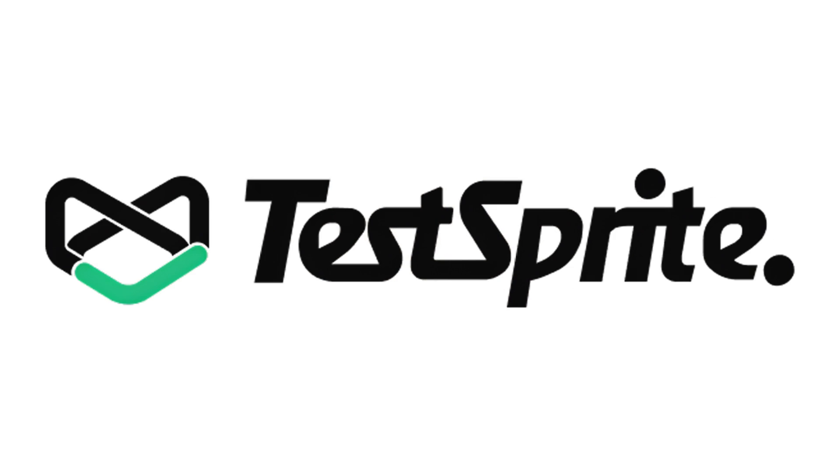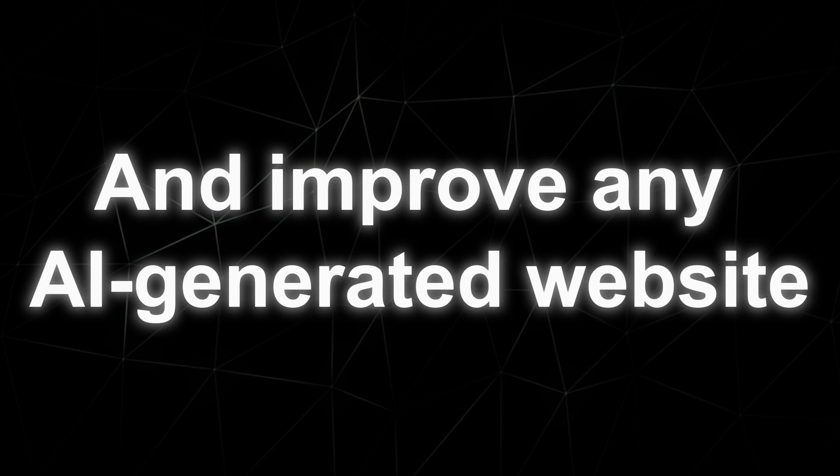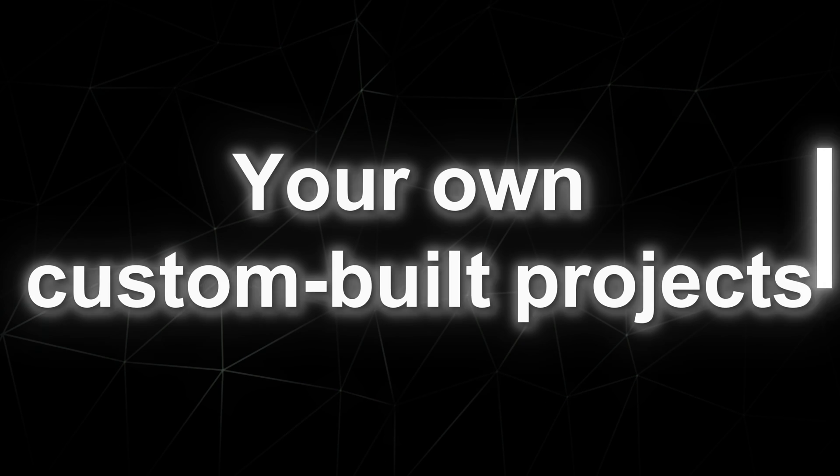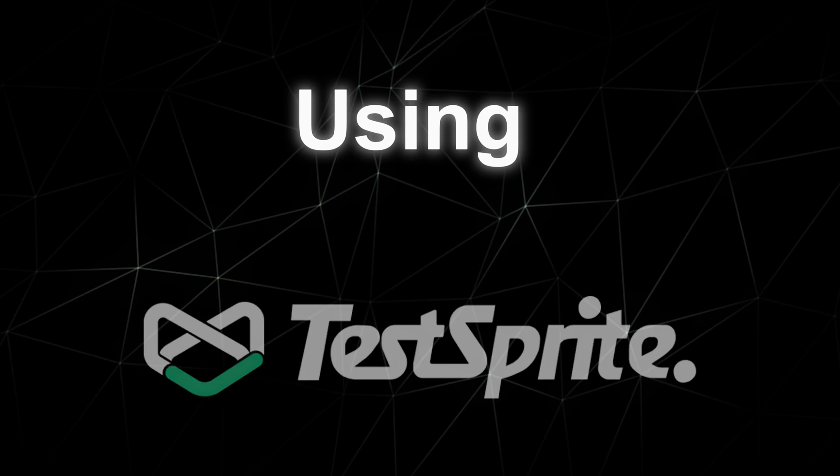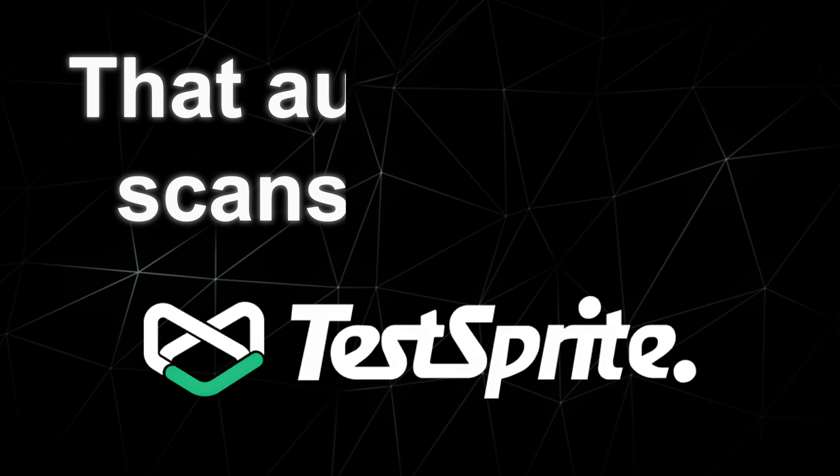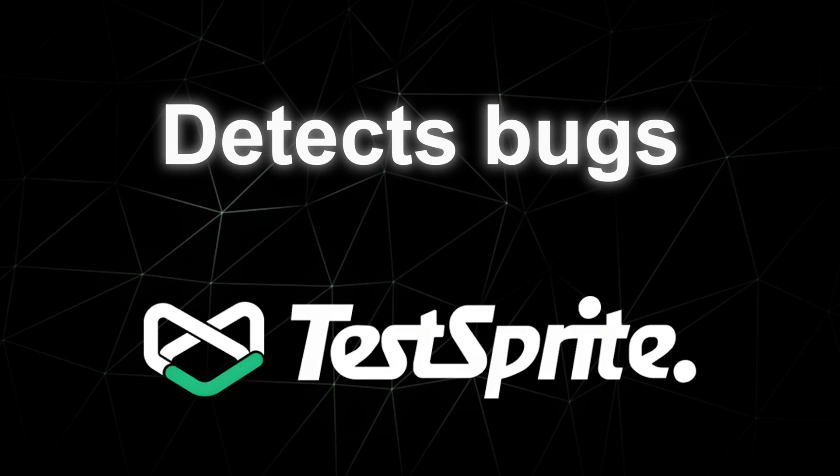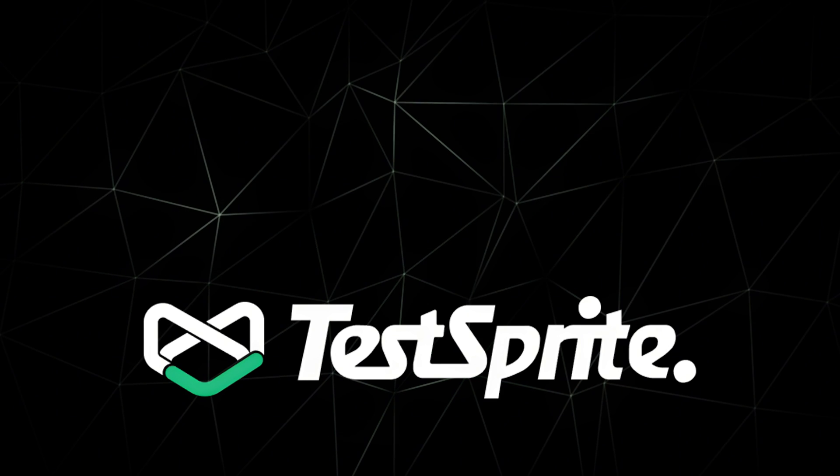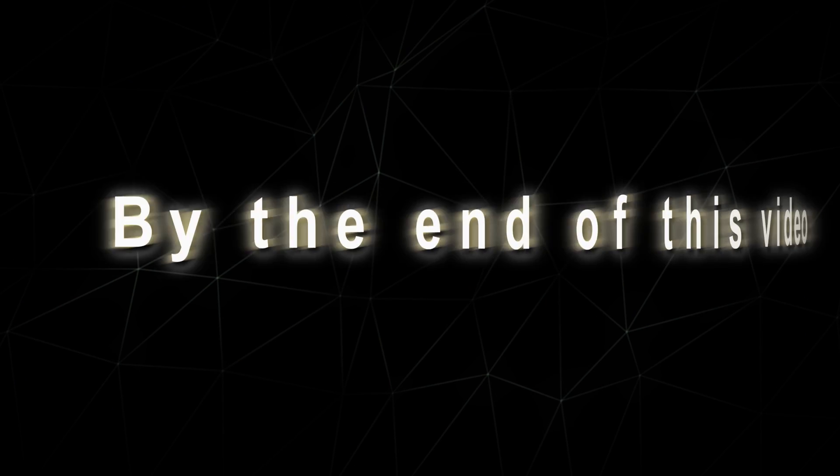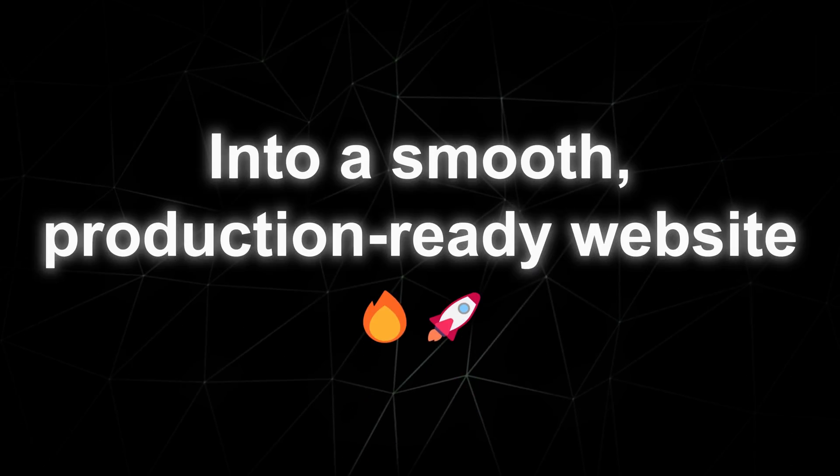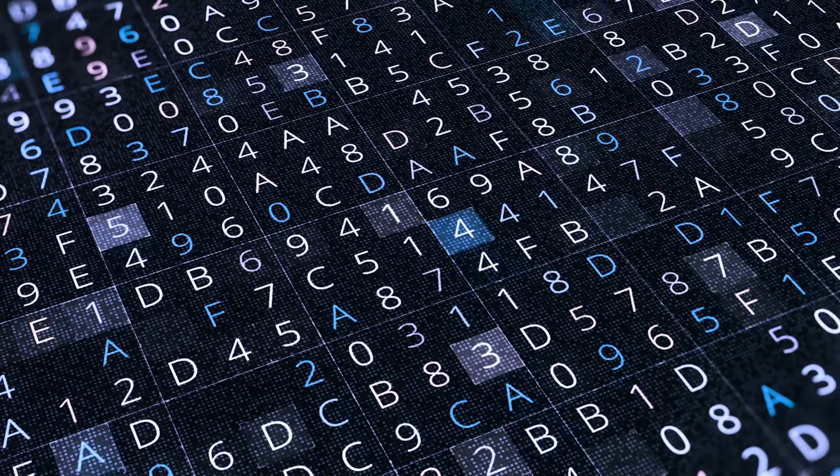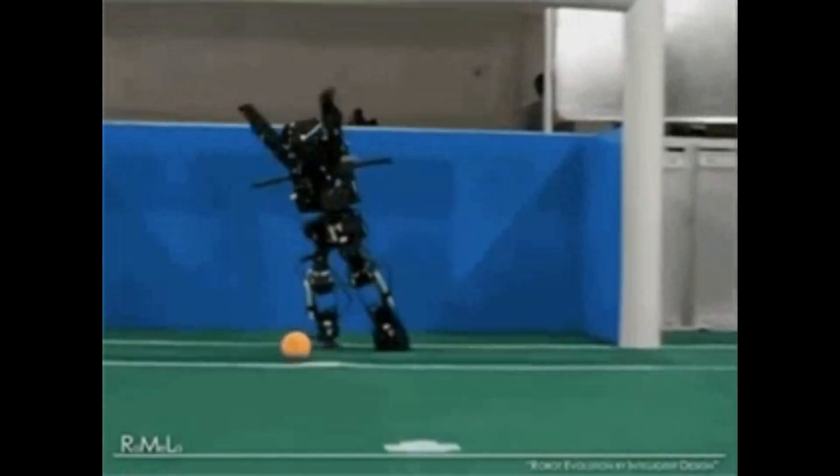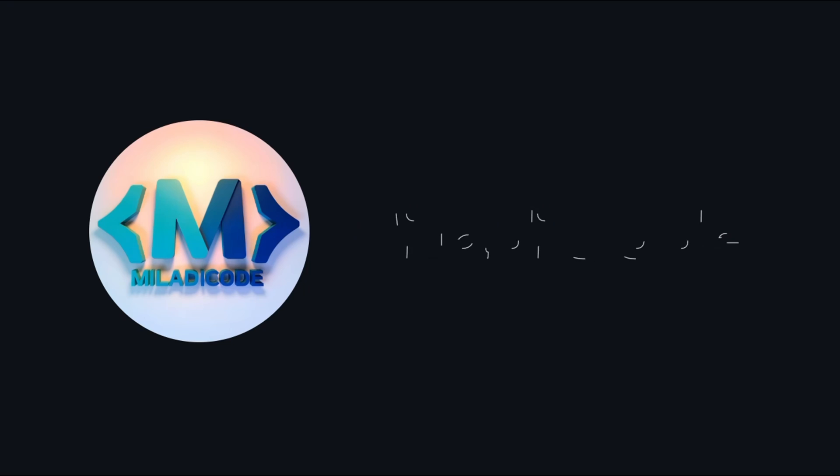And that's exactly where TestSprite comes in. In today's video, I'm going to show you how to test, debug, and improve any AI generated website or even your own custom built projects using TestSprite, an intelligent testing tool that automatically scans your app, detects bugs, and even helps your AI agent fix them all inside your workspace. By the end of this video, you'll see how easy it is to transform a rough, unstable app into a smooth, production-ready website, all powered by smart automation. So grab your coffee, sit back, because today we're letting AI test AI and you're going to see just how powerful that can be.